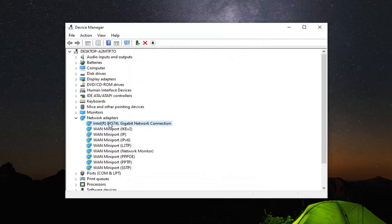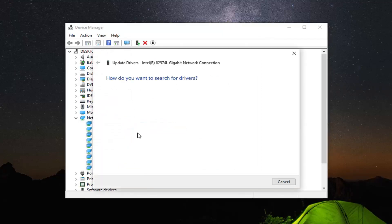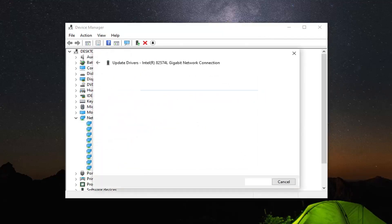Now that you've done that you want to right click on the network adapter again. And then select update driver. Search automatically for updated driver software.